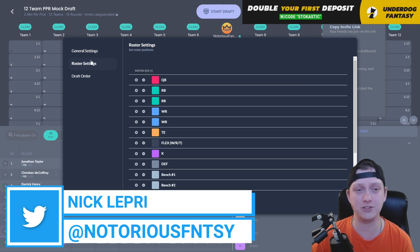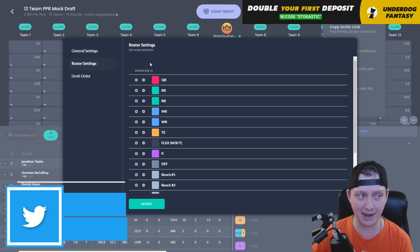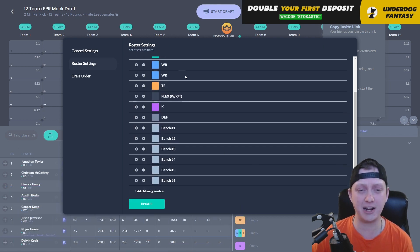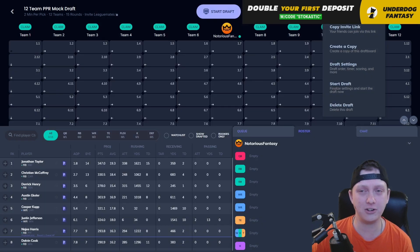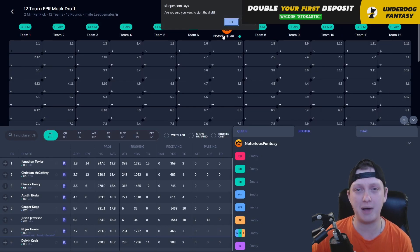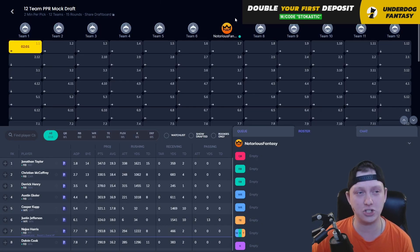The roster settings for today's draft are 1 quarterback, 2 running backs, 2 wide receivers, a tight end flex, kicker defense, and 6 bench spots. So let's go ahead and start this draft up.